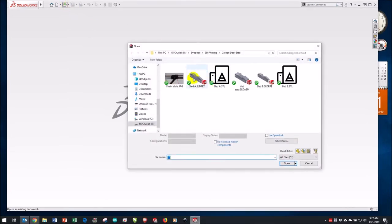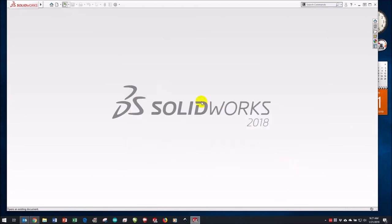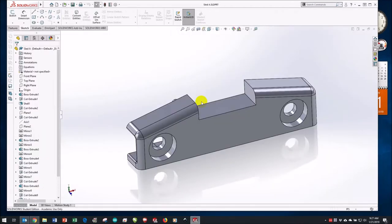I'll open up a part — an existing part. This happens to be part of a garage door opener, something I had to reverse engineer. You'll see up in the graphics area, or working area, a representation of that part shown in a nice three-dimensional way.